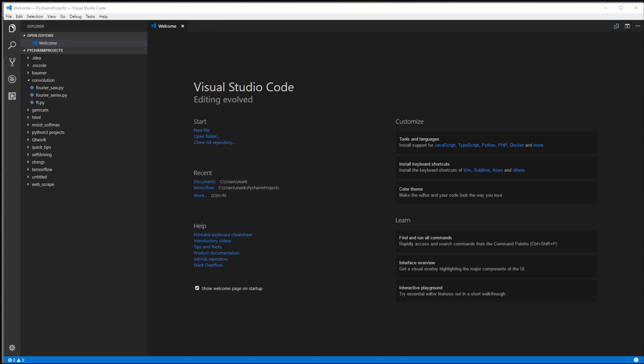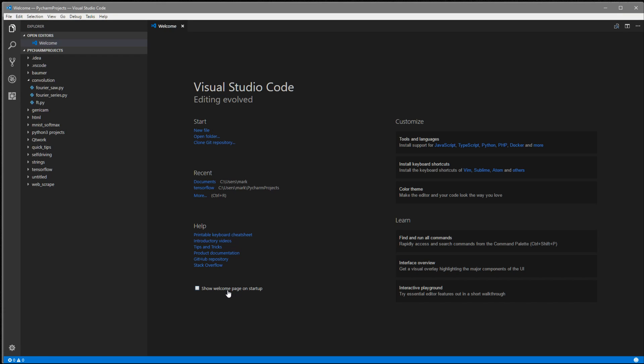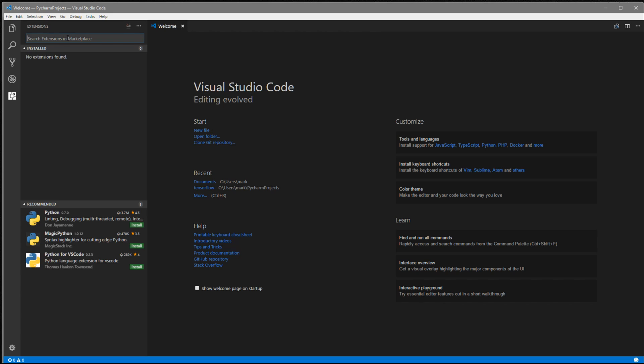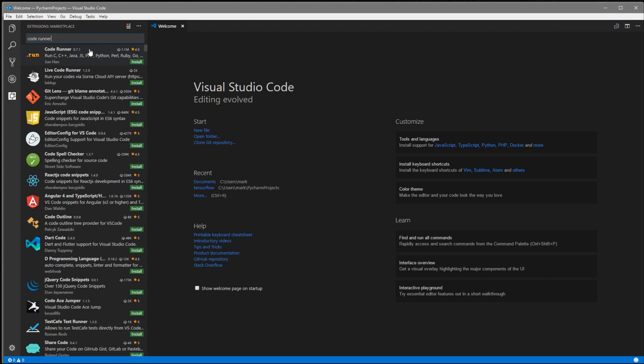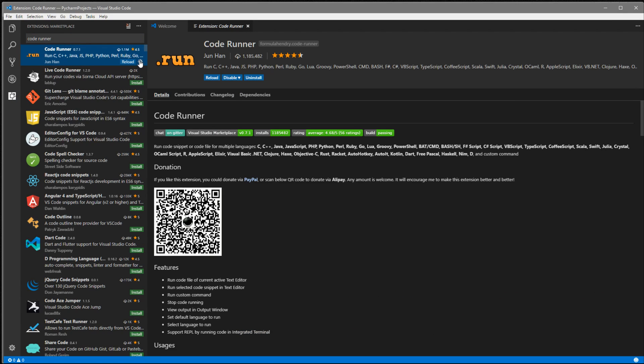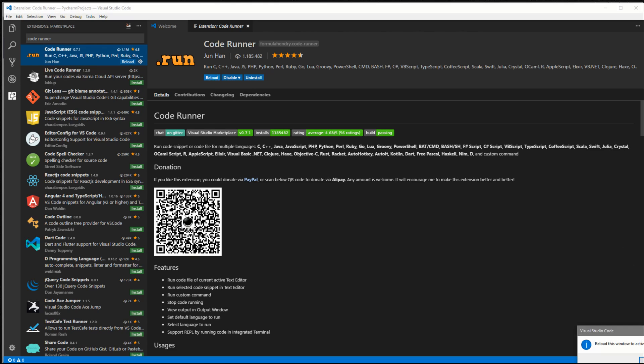Right off the bat, we're greeted with this welcome page. The first thing I'm going to do is uncheck the show welcome page at start so we don't see it every time. The first thing I want to do is set up Python for VS Code. In order to run Python code, we're going to need to install a package. In VS Code they're called extensions. Click this bottom icon for extensions. The one I'm going to use for running Python code is called Code Runner. I'm going to click here to begin the install, and click this reload to activate.